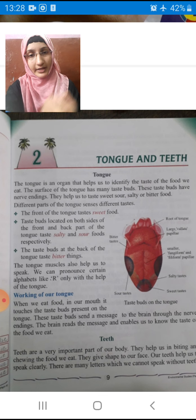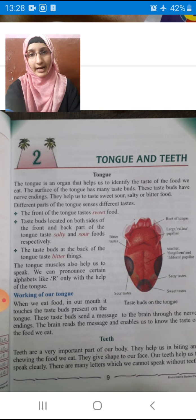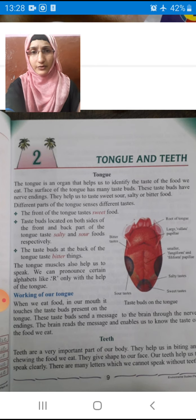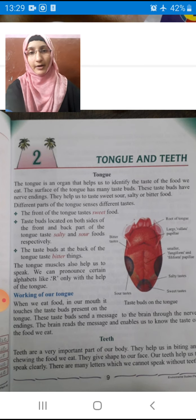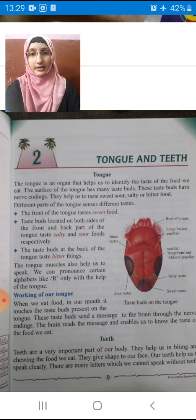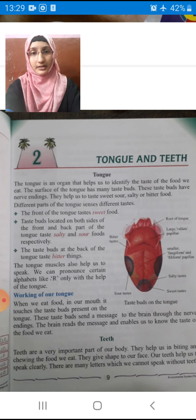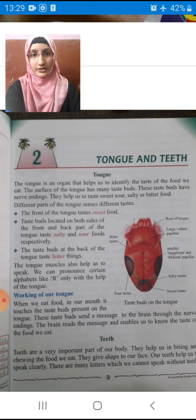In that chapter, what we have learnt about the internal organs — how many internal organs did we study? We had a number of internal organs but we studied about 4 to 5 of them: brain, heart, kidneys, stomach, liver, etc. And we have also learnt about their functions, right students?